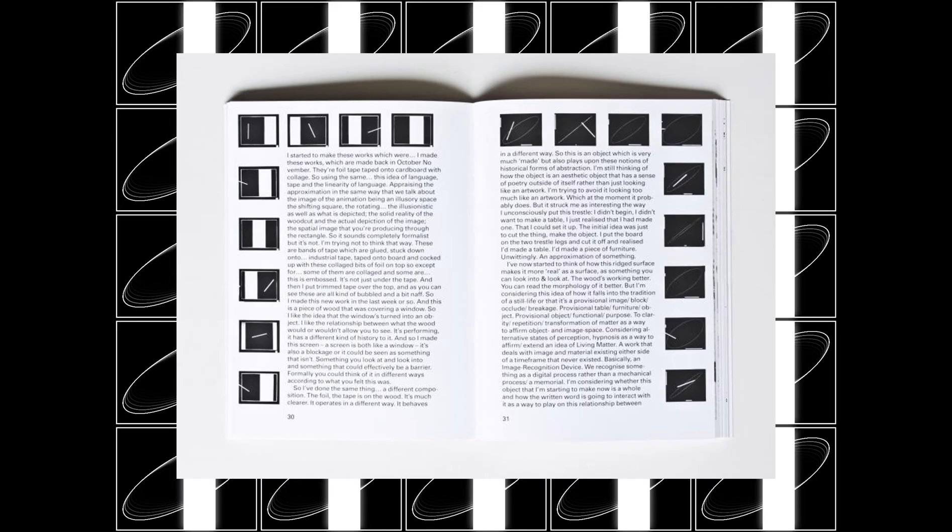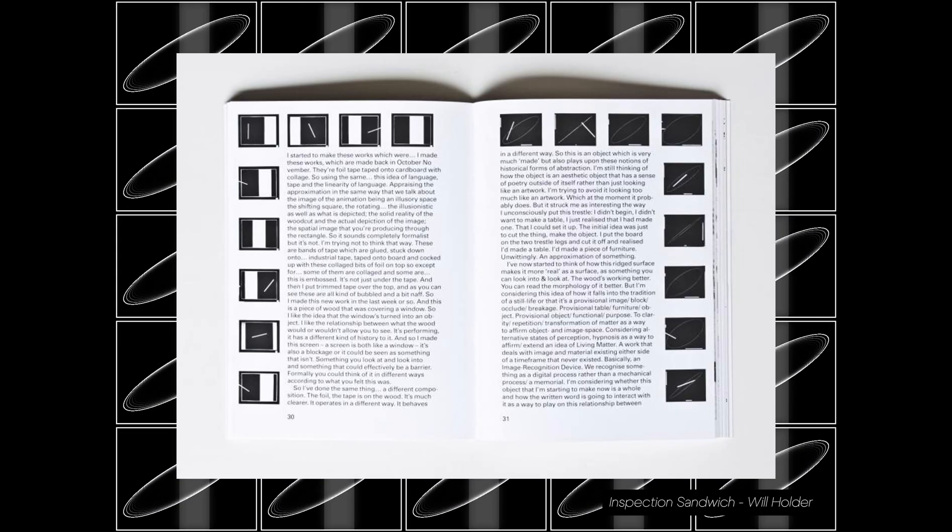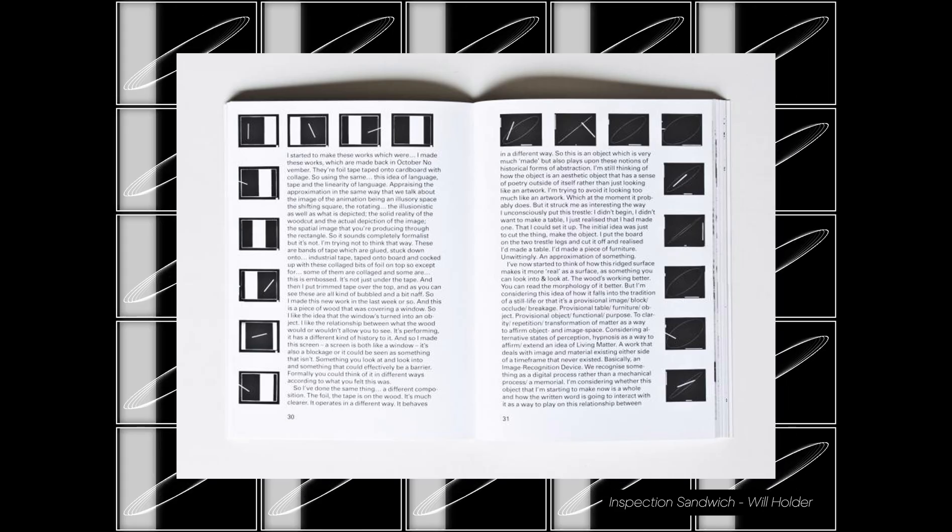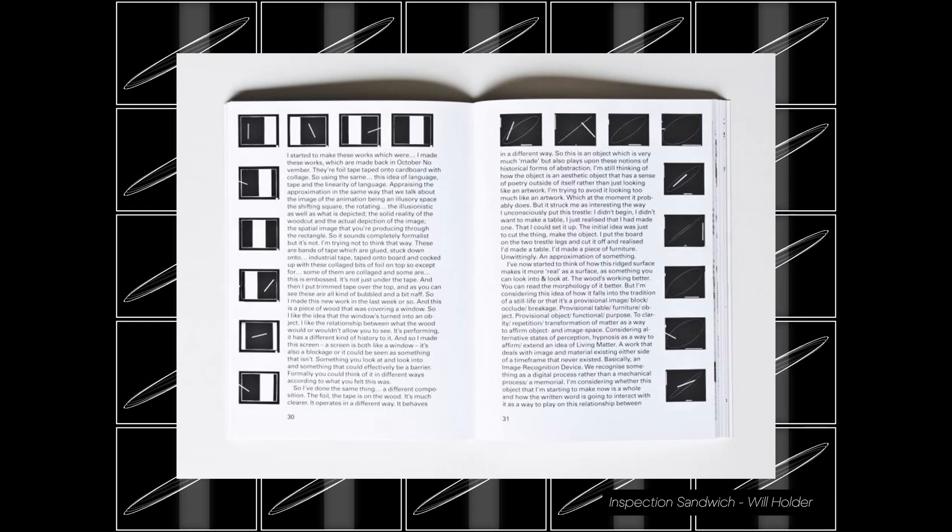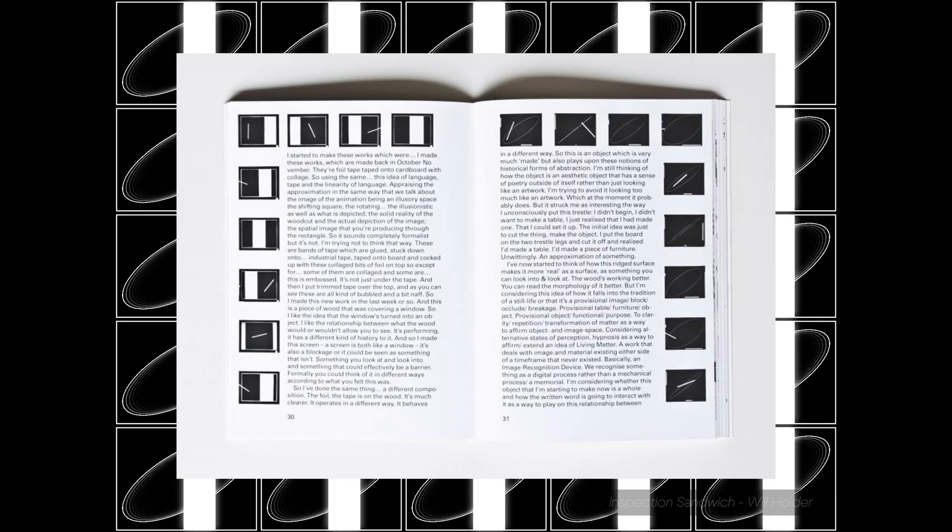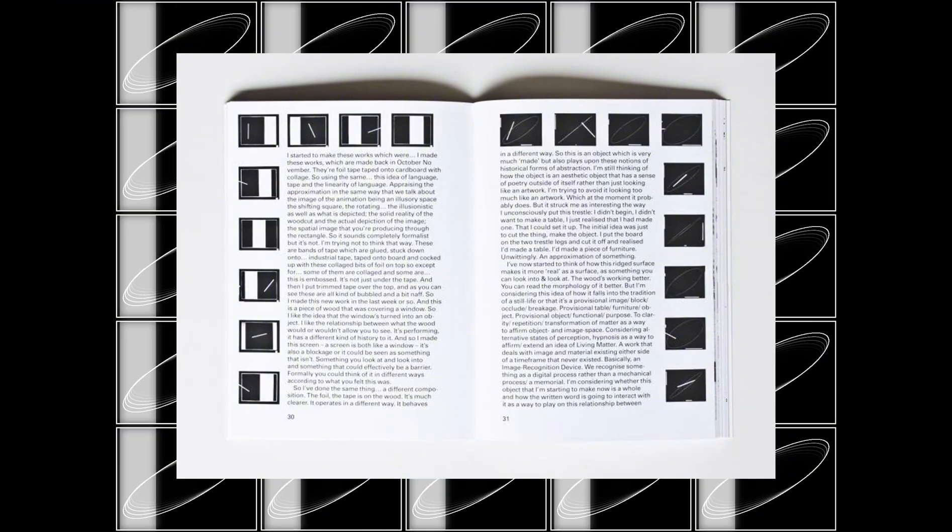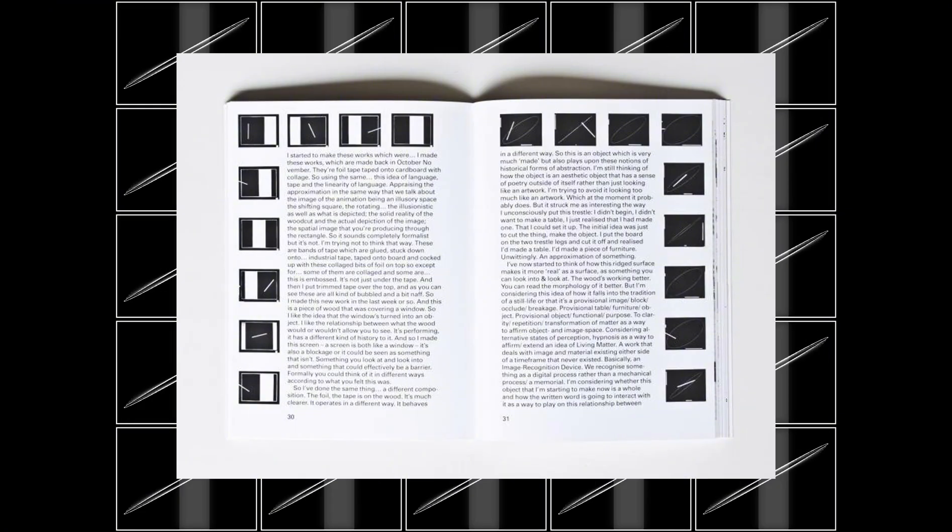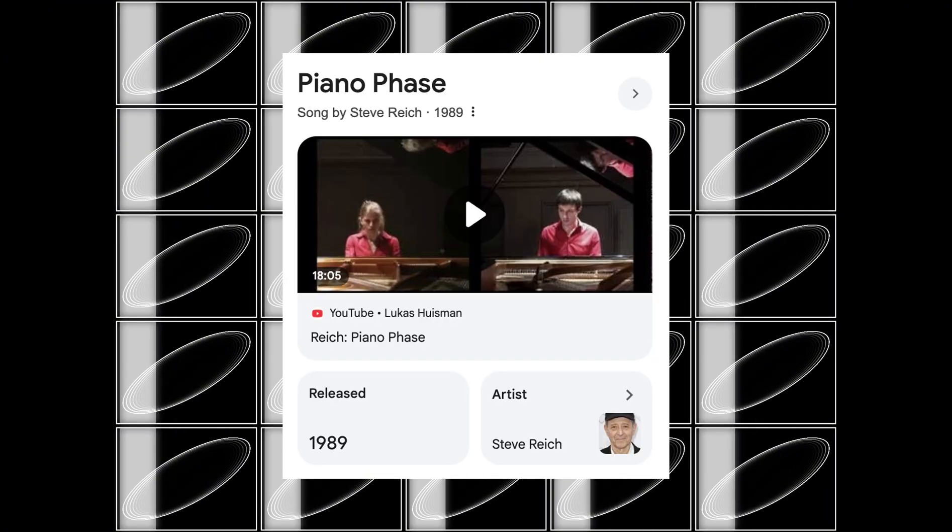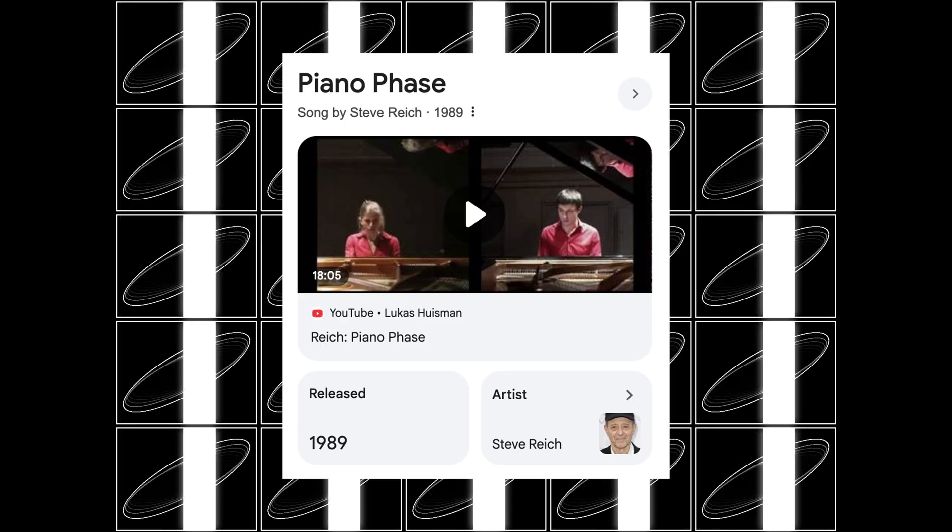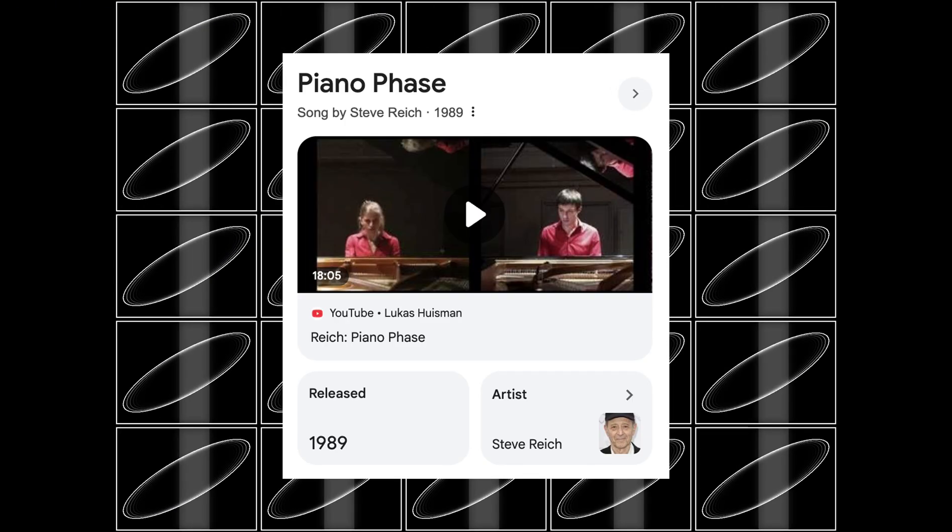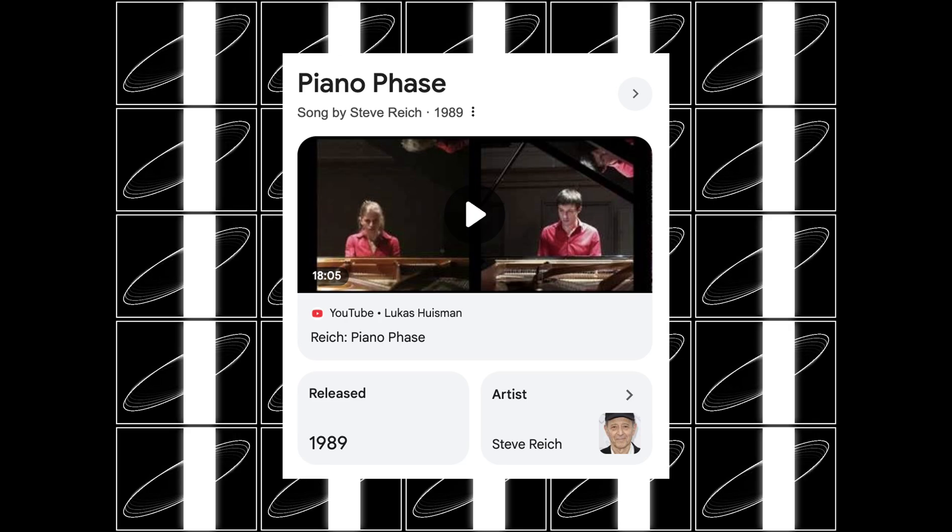The visual inspiration came from a design book called Inflection Sandwich by Will Holder. I like the minimal geometric layout and think it will be fun to recreate that in TouchDesigner. At the same time, I listened to Piano Phase recently. This is a classic minimalist piece that plays with subtle time shifts. I felt the visual and the audio would fit together, so I decided to make a visual out of it.